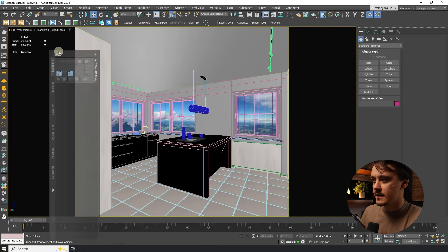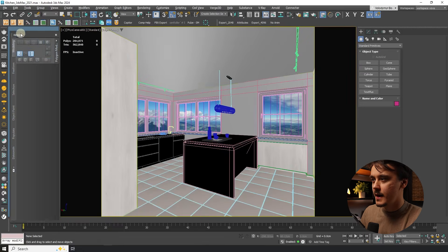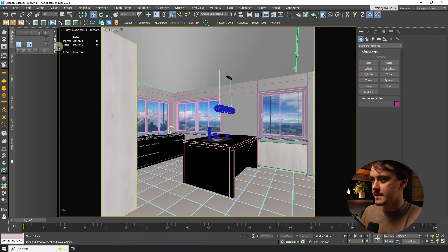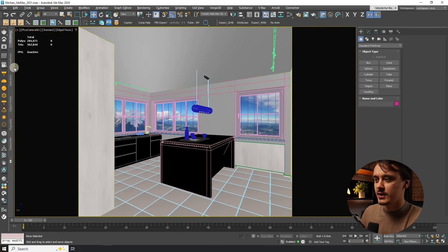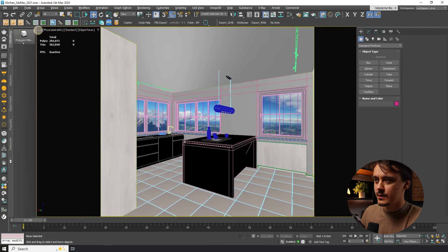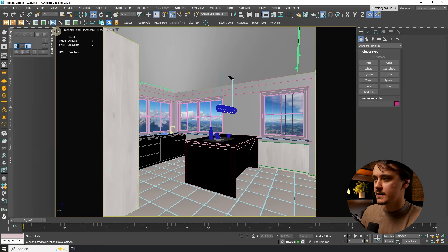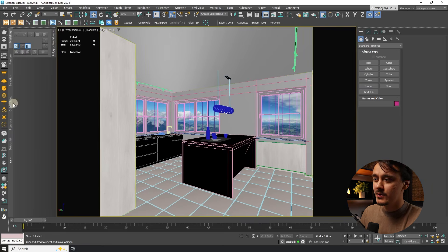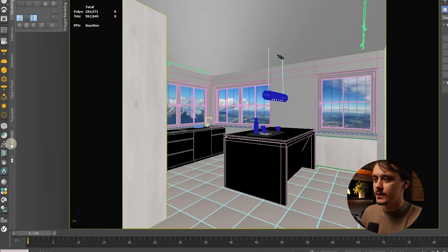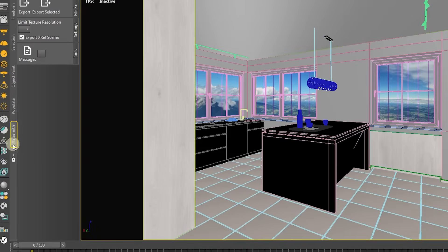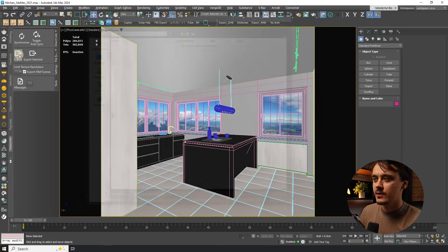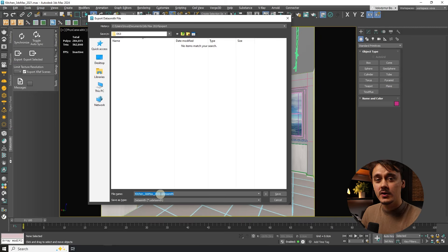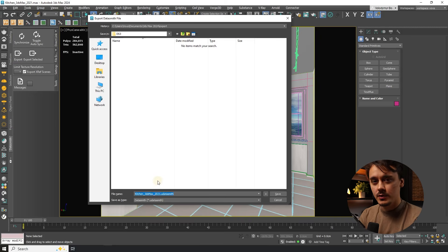Sometimes it adds it in a weird way like this so you actually don't see much. I like to expand it a little bit and here if you look at the very bottom you can see Datasmith. To export the whole scene you just need to click on export, pick your location and name it any way you want.